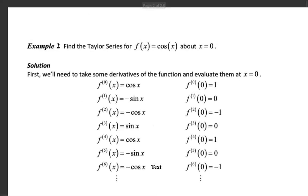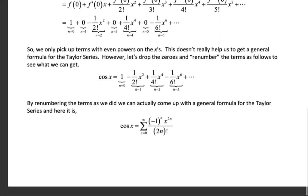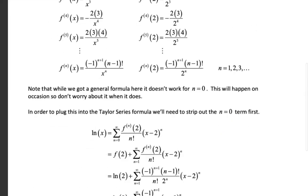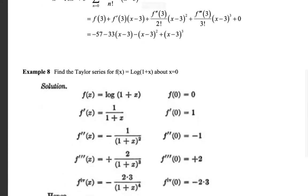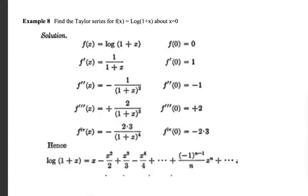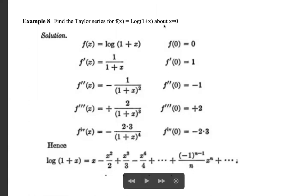Extra problem: find the Taylor series expansion of f(x) = log(1+x) about x = 0. This is the Maclaurin series, also called the logarithmic series. f(0) = log(1+0) = log(1) = 0. Then f'(x) = 1/(1+x), so f'(0) = 1.